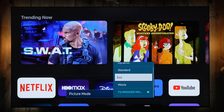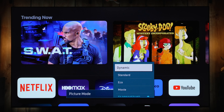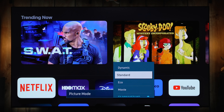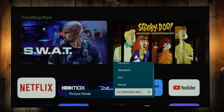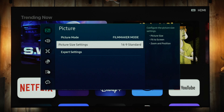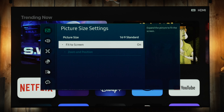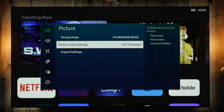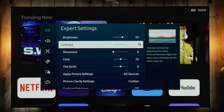Under Picture Mode I'll cycle through the different available options. We're going to focus on Filmmaker and Movie — Filmmaker for nighttime viewing and Movie for daytime viewing, although you can reverse that because Filmmaker and Movie are essentially the same. Under Picture Size you don't need to change anything.